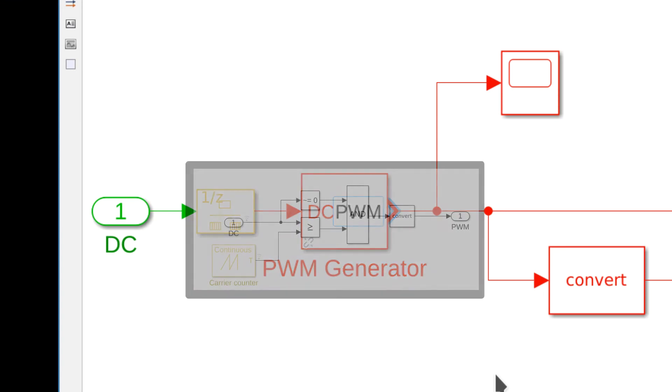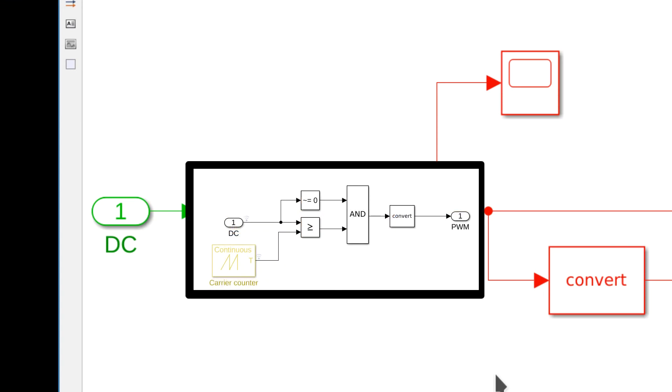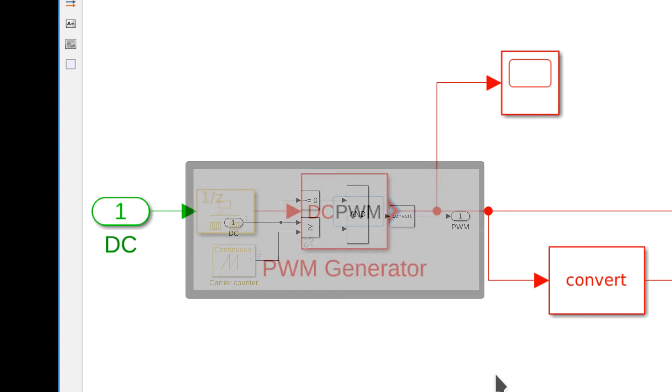This means that the PWM signal will be generated using the zero-crossing detection of the relational operator blocks inside the block mask. Zero-crossings will occur when the continuous carrier wave and the duty cycle intersect.